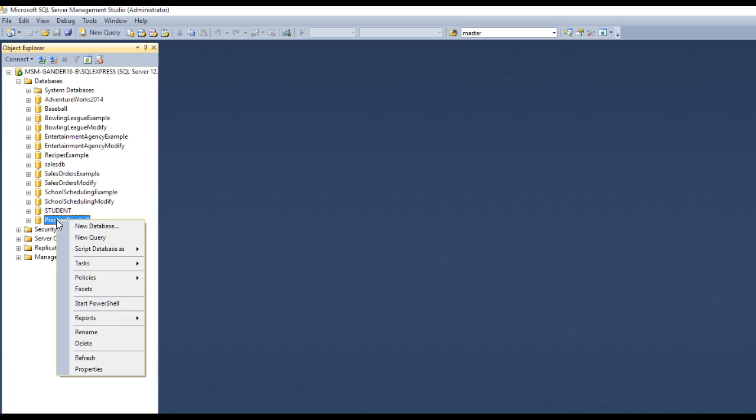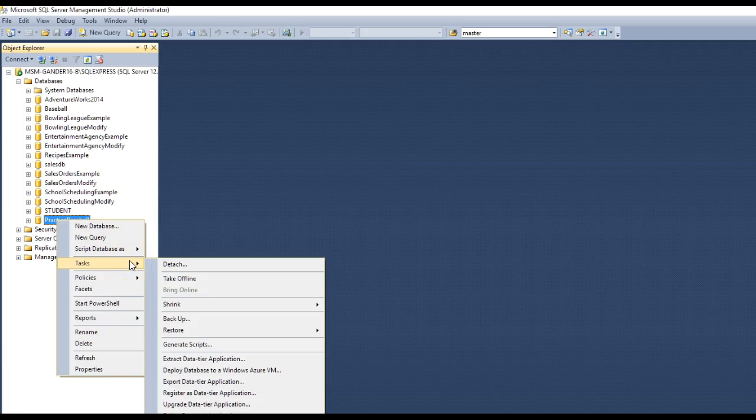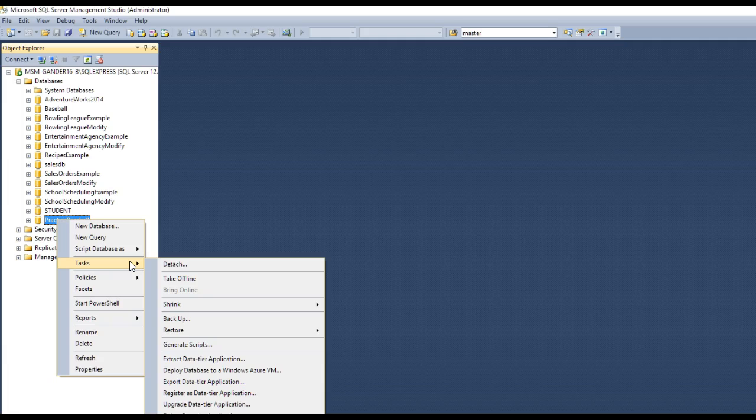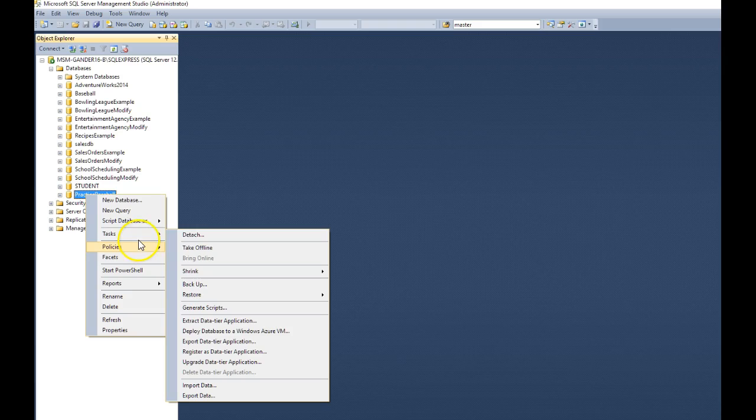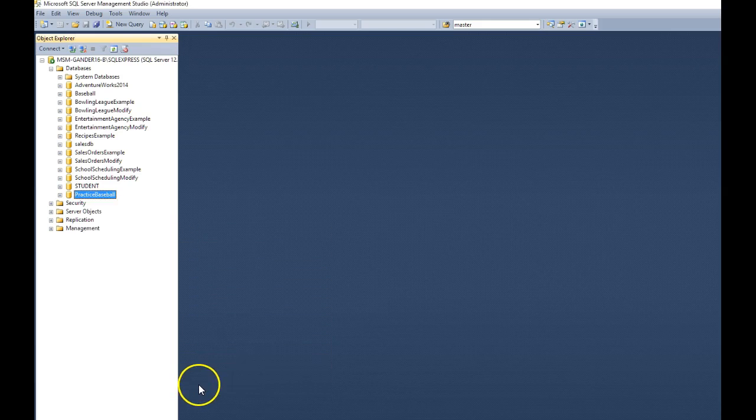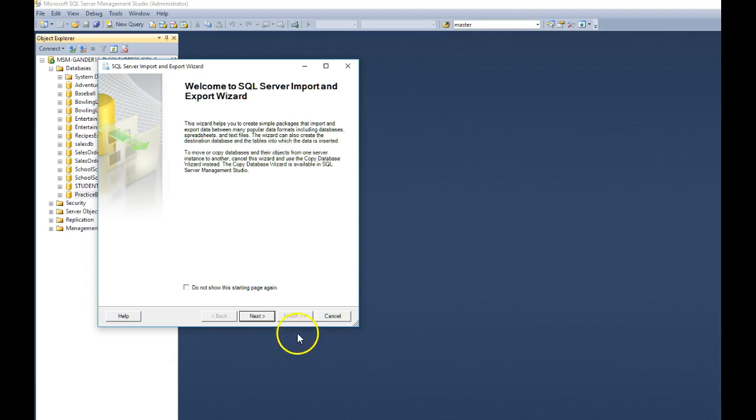And we now have the practice baseball database. Let's right-mouse-click on practice baseball and choose tasks. Now, this is where, using real versions or full versions of SQL Server, you can do backups, restores, and a whole bunch of different tasks. What we want to do under task is go down to an area called import data. Click on import data.